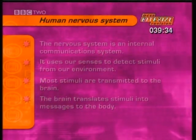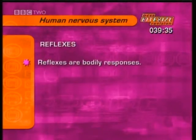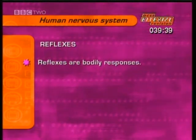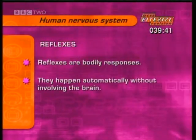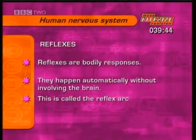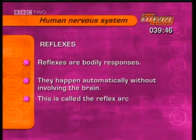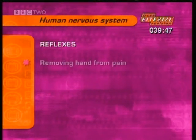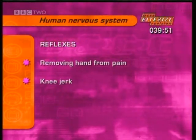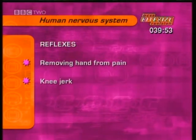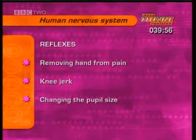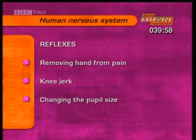But not all the nervous system works that way. Reflexes are responses in our bodies which happen automatically without a stimulus being sent via the brain. This process is called the reflex arc. Examples of reflexes are pulling your hand away from something painful, the way your knee jerks when hit lightly on the tendon below the knee, and changing the size of the pupil in bright light.